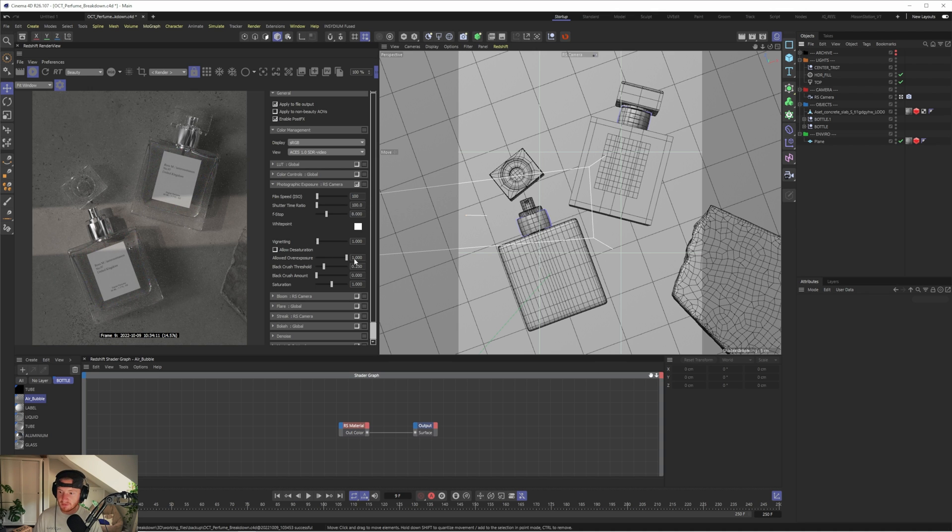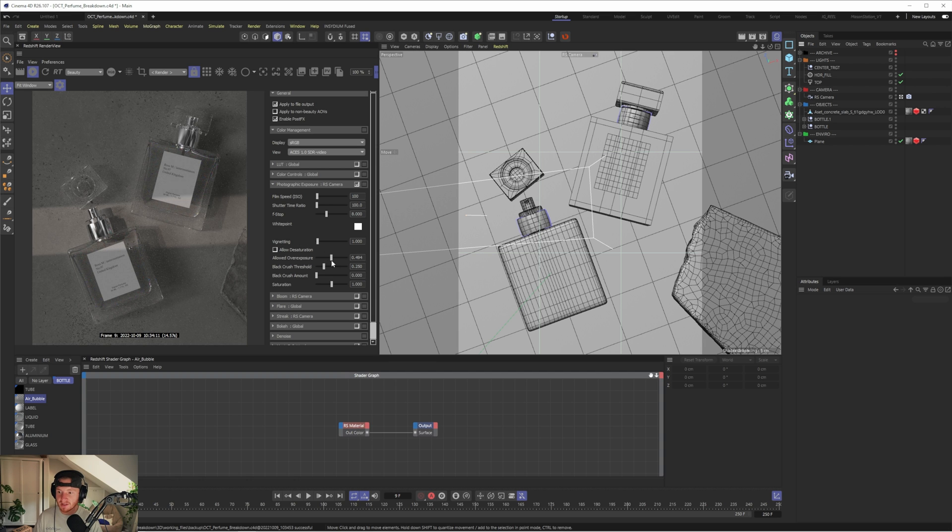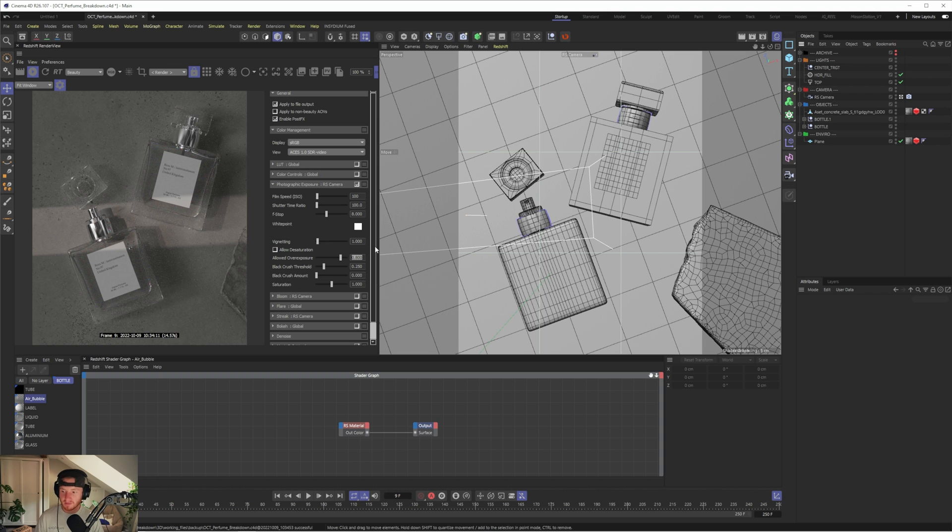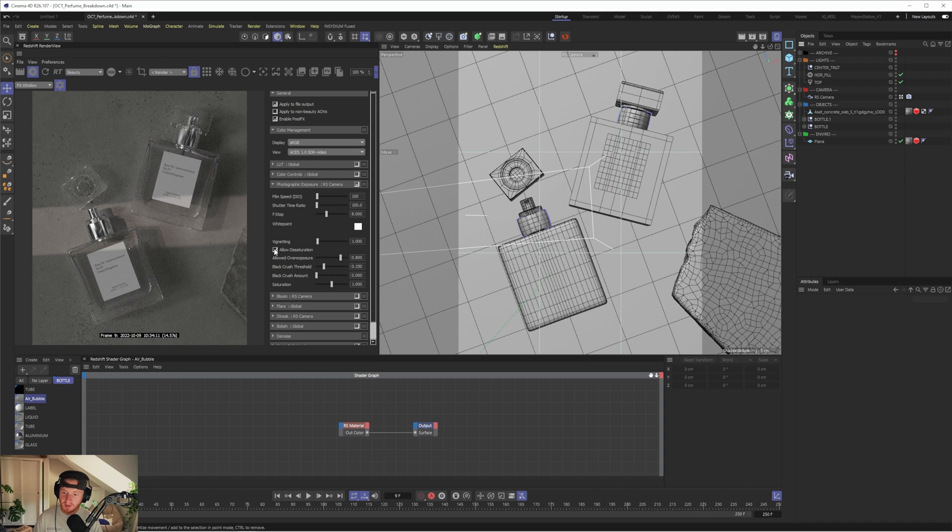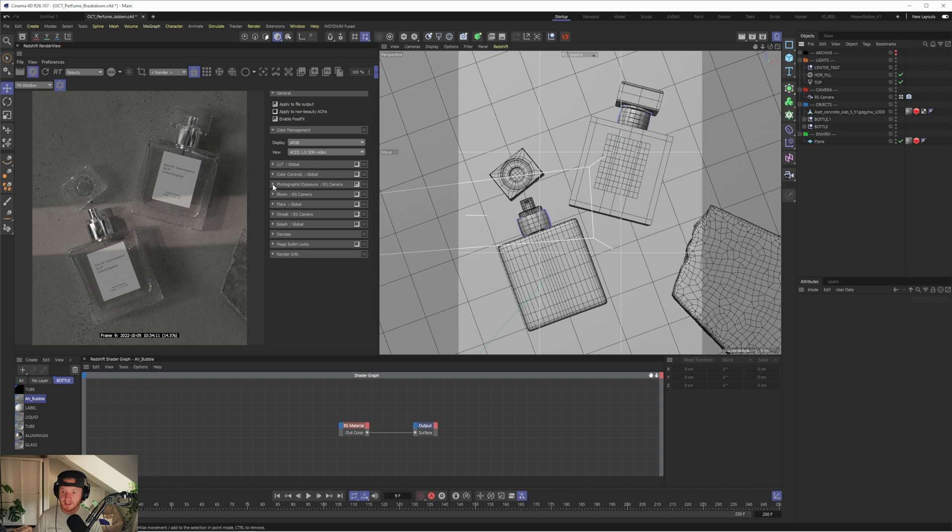And then I'll clamp the overexposure. So by default, your overexposure is set to one. And that means that any bright areas that are overexposed, they're going to be super bright. Whereas if I clamp this down, it's just going to flatten all those kind of highlights ever so slightly, which allows you to get a little bit more control in post-production. I found that 0.8 worked well for this image. And then also usually by default, allowed desaturation is enabled. So I've just disabled that because otherwise it desaturates your image a little bit.